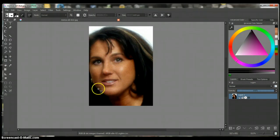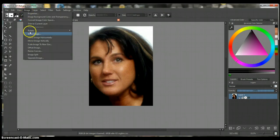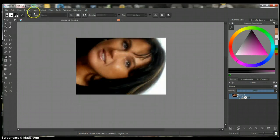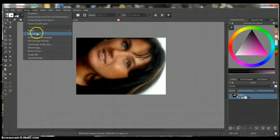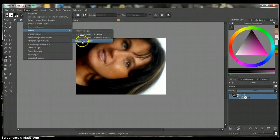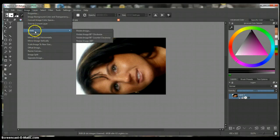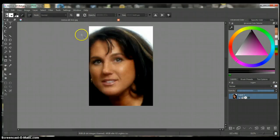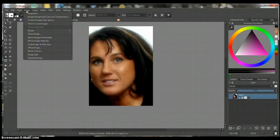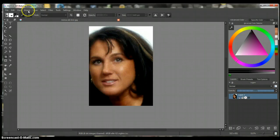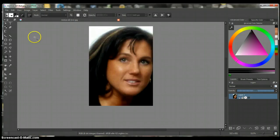Now to rotate the image, you can go up here to Image, then Rotate, and this is just like Photoshop. Now I want this image to be mirrored — mirrored horizontally — there we go.